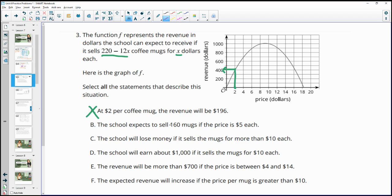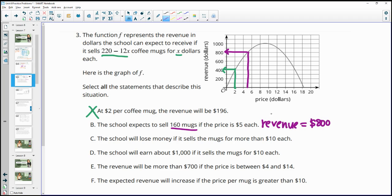Statement B says a school can expect to sell 160 mugs if the price is $5. At $5 on the graph, the revenue is $800. To find how many mugs that is, we divide $800 by $5, which gives us 160 mugs. So this statement is true.